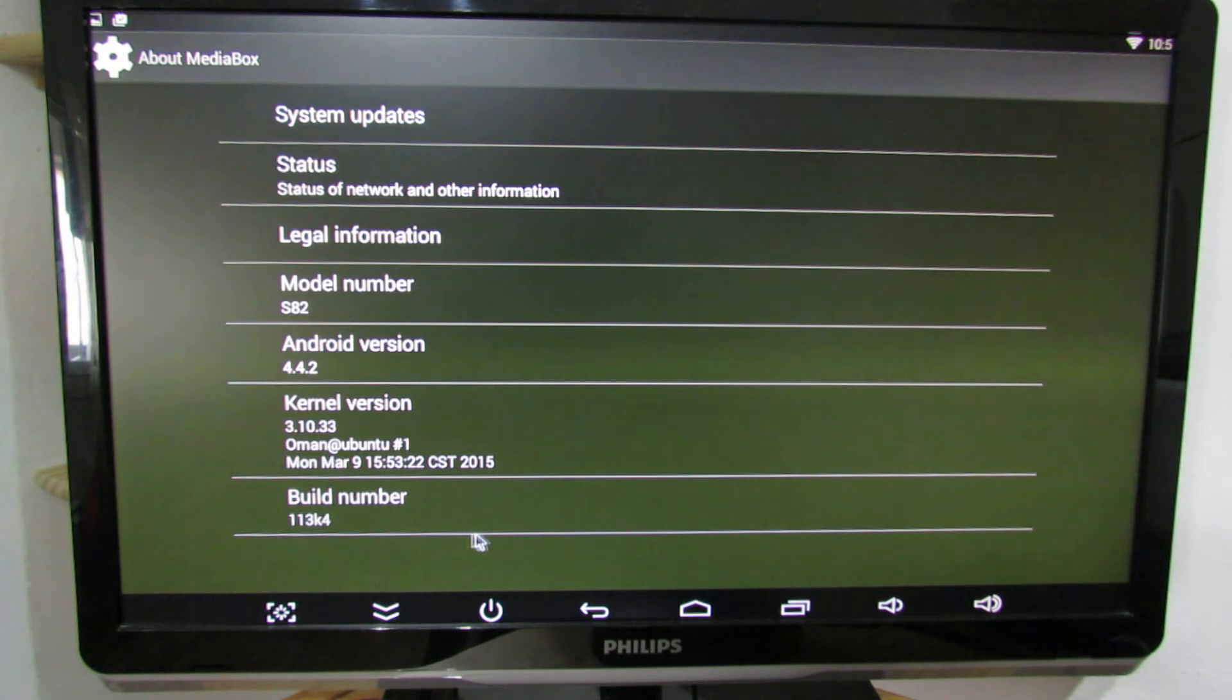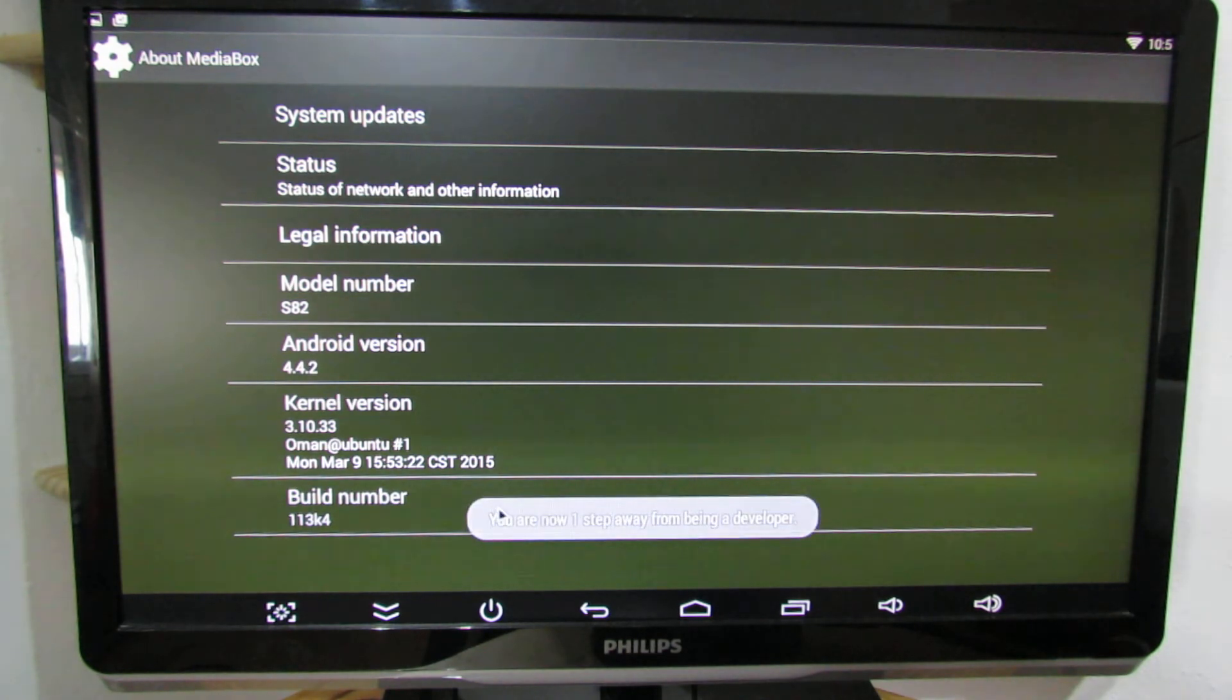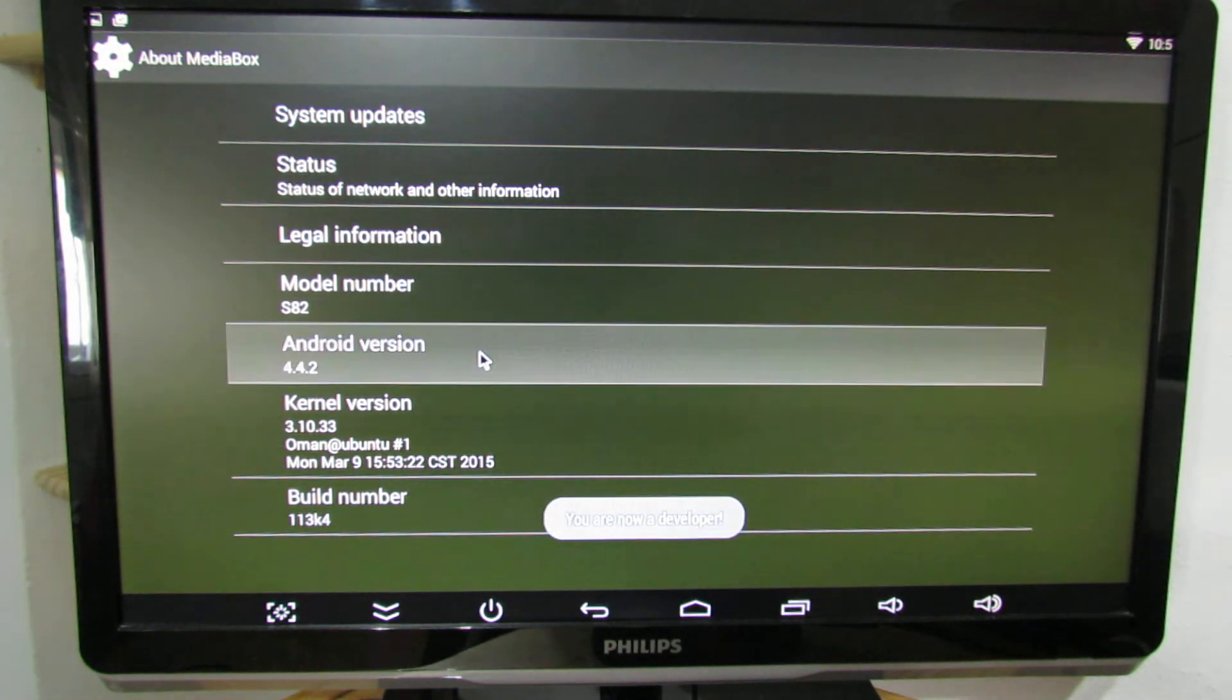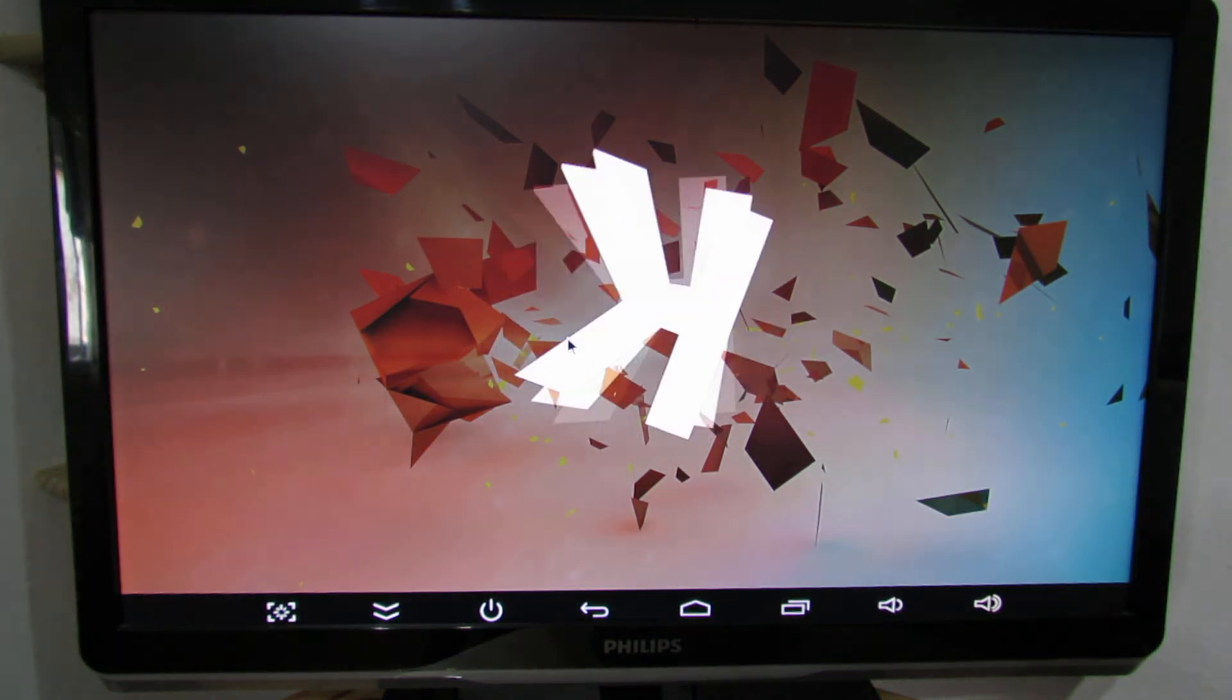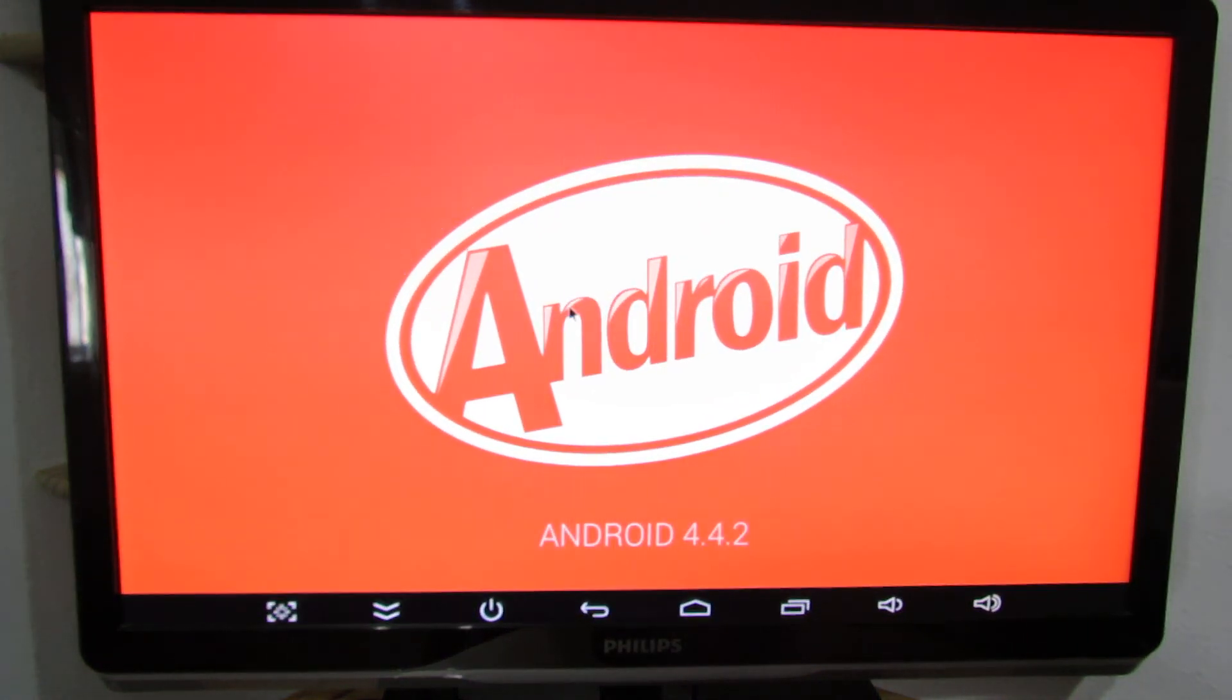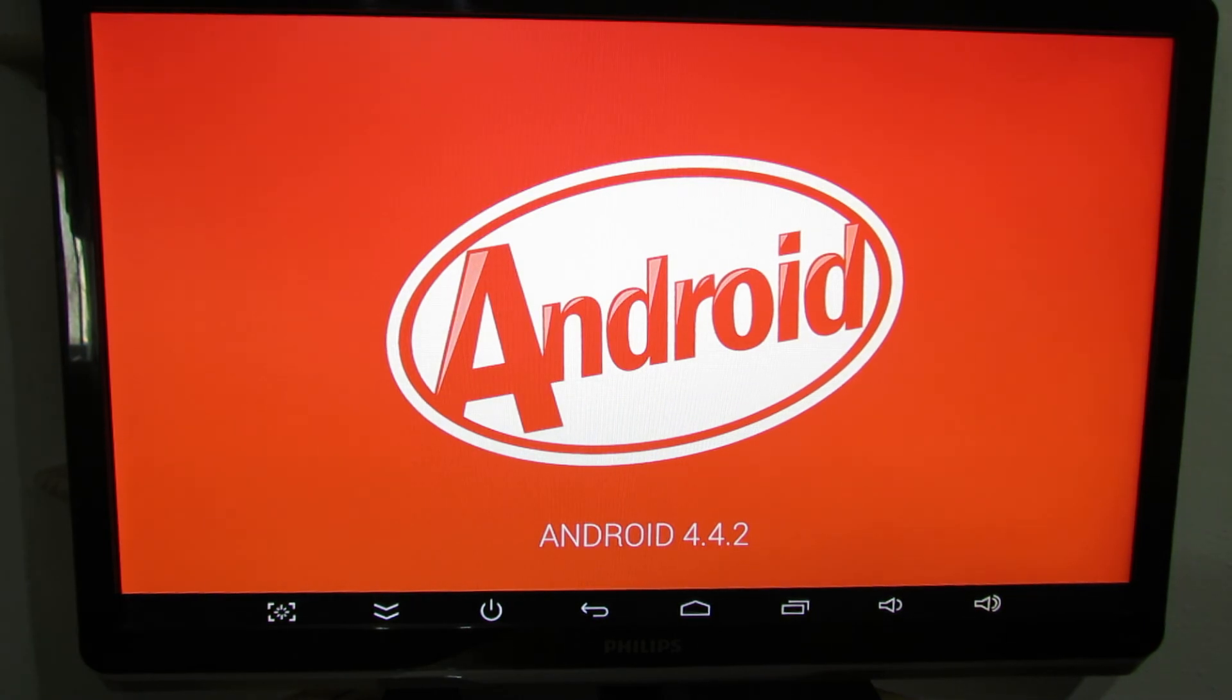About media box, and this is Android KitKat 4.4.2. That's it, thank you for watching, see you soon, bye.